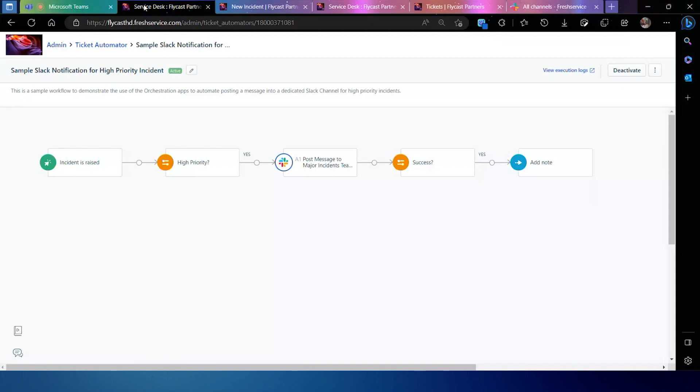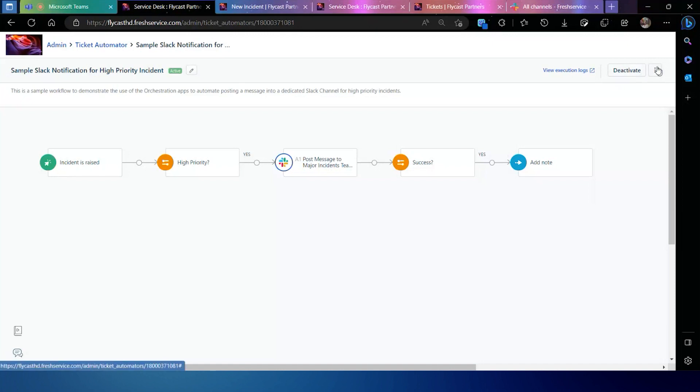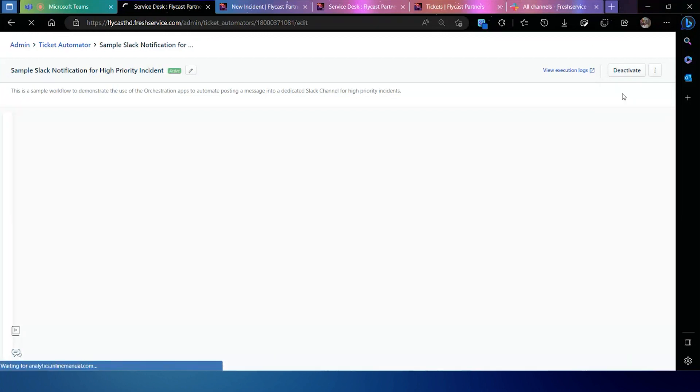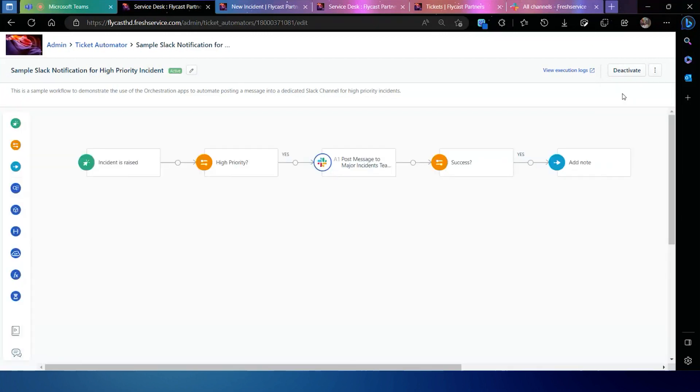Today we're going to go through a short example and talk about how you can use webhooks and web service calls within automations to help you drive efficiencies into the operation of the service desk, as well as disseminate and share information with external applications and external tools. We'll talk first about how you can find access to the Workflow Automator and leverage the webhooks and web services within your automation processes.